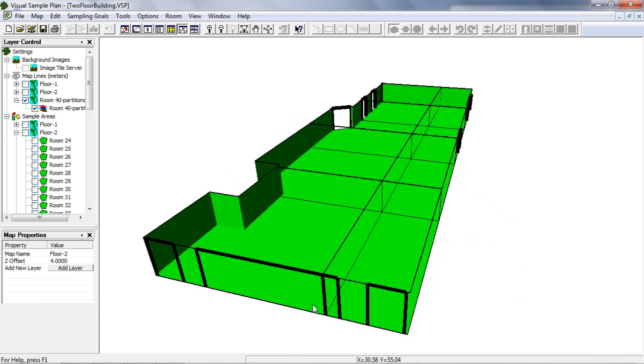Existing doors that straddle partitions, like this one, are split apart, and part is put in each of the two partitions.